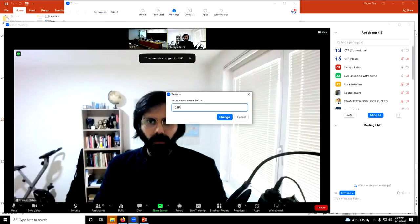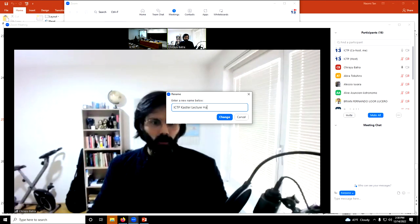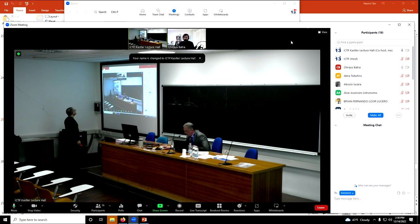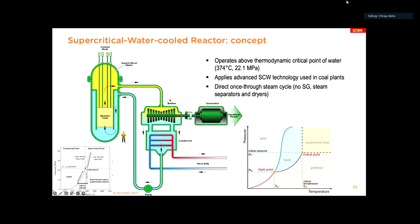There was a technical problem; now restarting. The SCWR is the supercritical water-cooled reactor concept operating above the thermodynamic critical point of water, which is around 22 MPa or 374°C. We want to combine the technology known in coal plants — supercritical water reactor technology — with nuclear. It will be a direct once-through steam cycle, meaning no steam generator or steam separators and dryers, similar to the boiling water reactor concept. The operating temperature and pressure will be in the supercritical fluid region to improve the efficiency of the cycle.